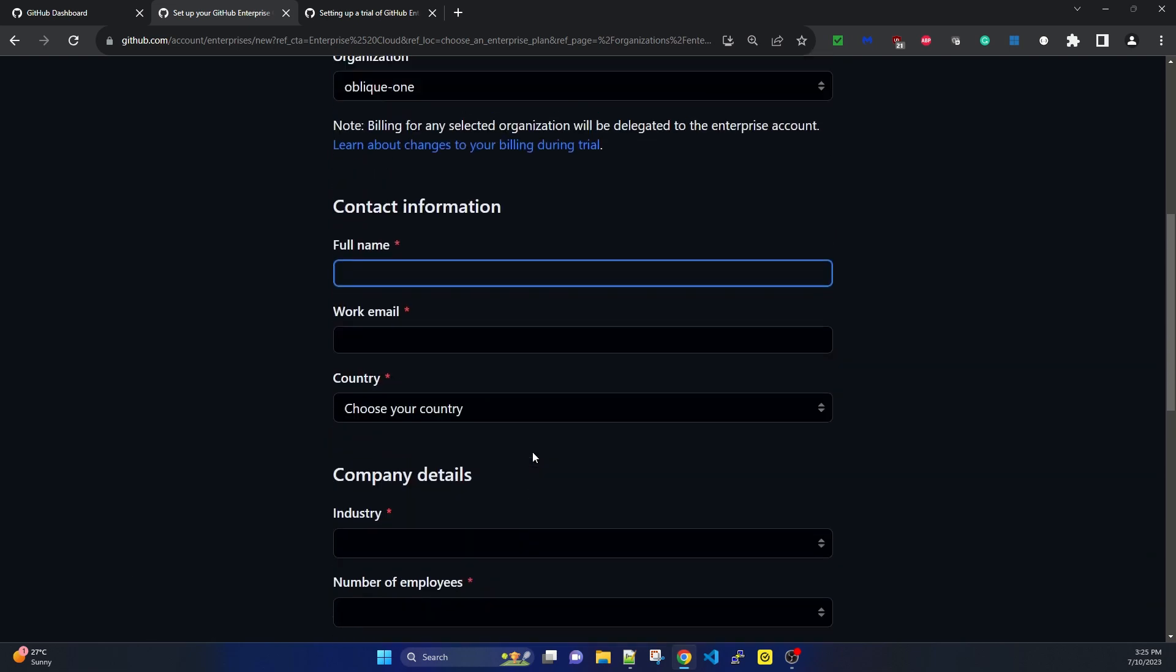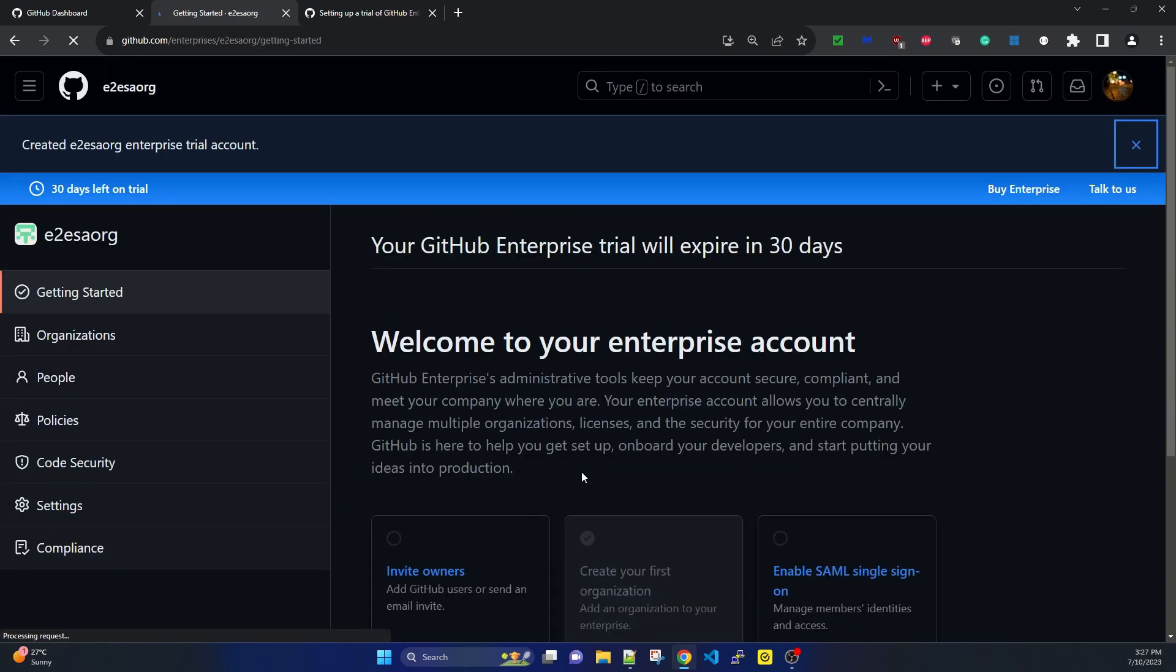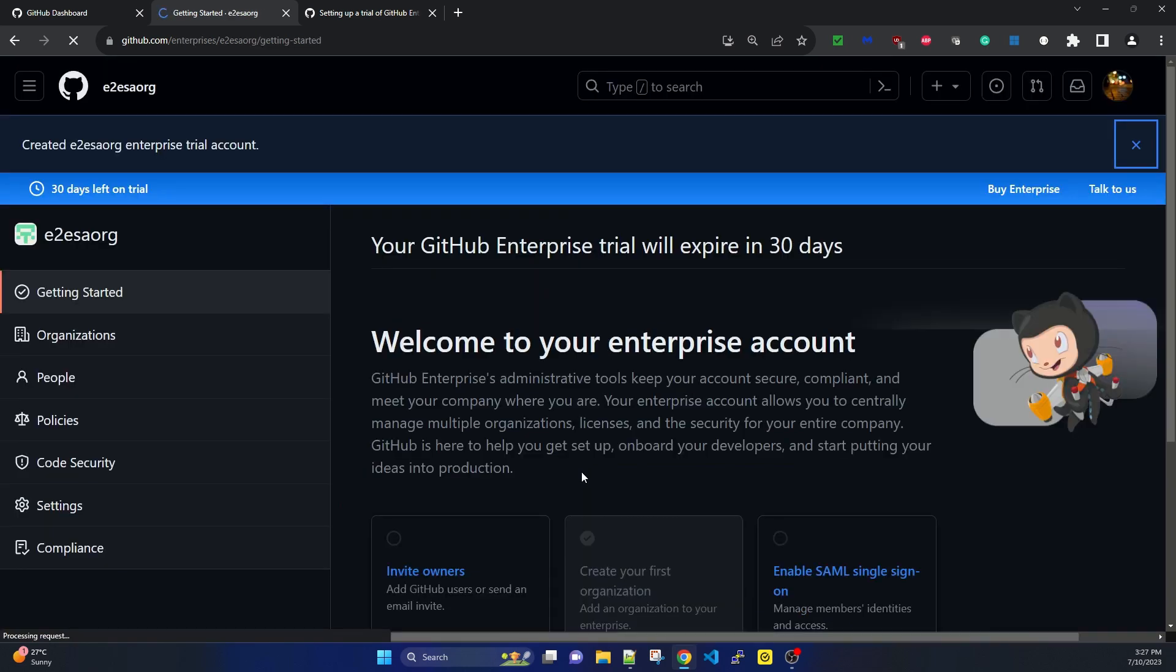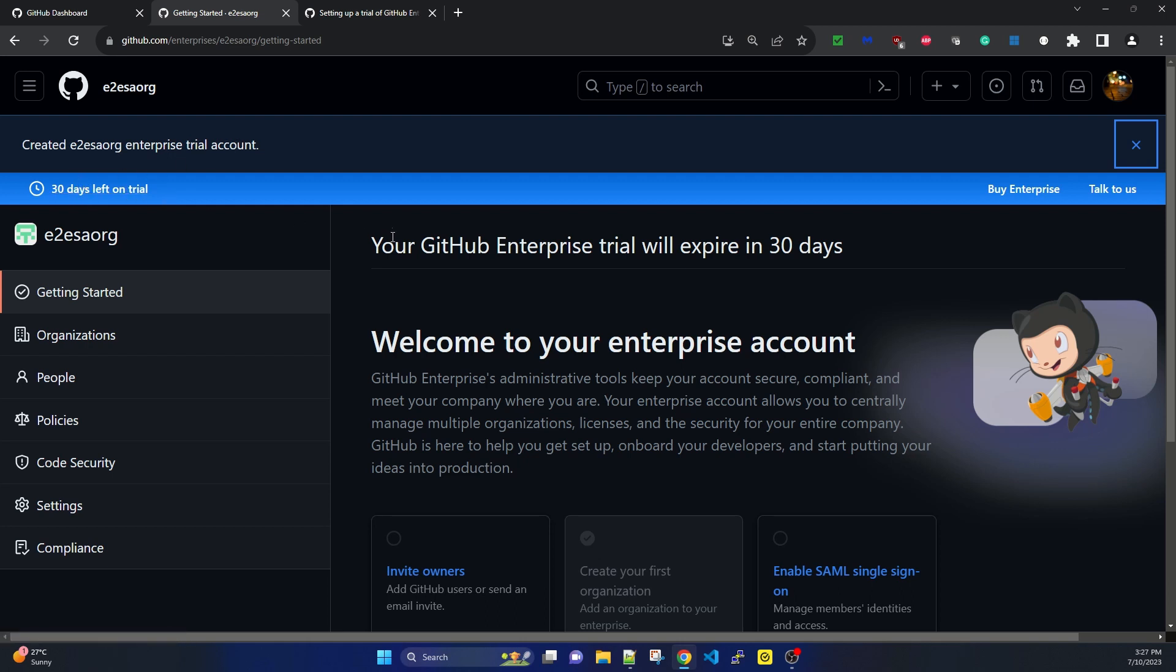It has created successfully. It says 'Created e2esaorg enterprise trial account, 30 days left on trial.' Your GitHub Enterprise trial will expire in 30 days. It looks like the same GitHub free account we usually use.